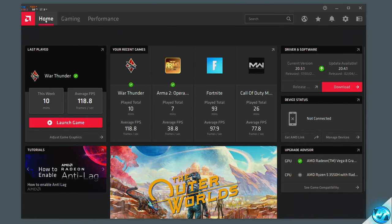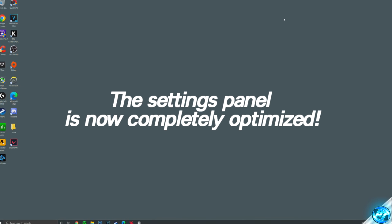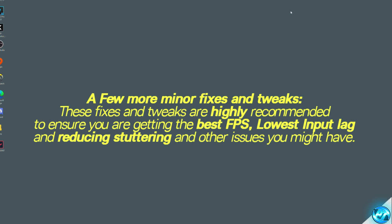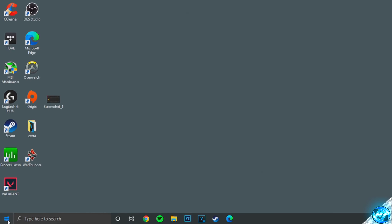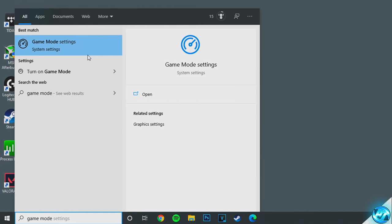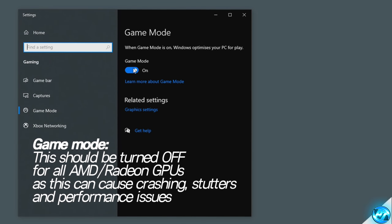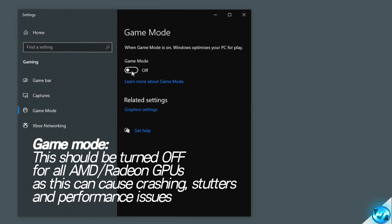Once you've applied all of those settings, navigate back to the home tab and minimize out of the control panel, as the AMD Radeon settings panel has now been fully optimized. Before closing out, it's highly recommended to apply a few more Windows optimizations to complement the Radeon settings panel for the best FPS and lowest input lag. Navigate to the bottom left-hand side, click on the Windows key, and type in game mode. Click on the game mode settings tab — you'll see the toggle for game mode, which will more than likely be set to on. For anyone running on an AMD graphics card, especially with the Adrenaline driver, it is highly recommended to switch this to the off position, as it can cause driver issues such as crashing, stuttering, and overall lower FPS.